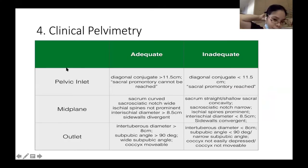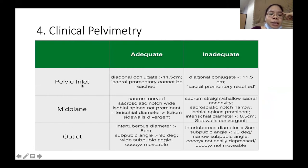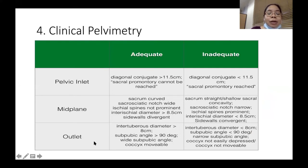The fourth obstetrical topic is clinical pelvimetry. To help you study this efficiently, please memorize this table. Recall that you have three planes: the inlet, the midplane, and the outlet. In the exam you will be given clinical findings and asked to identify whether it's inlet, midplane, or outlet level, and whether the findings are adequate or inadequate.